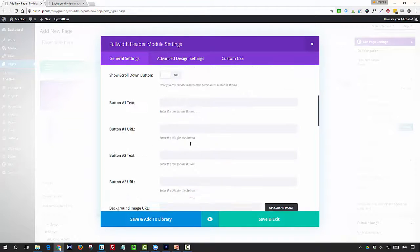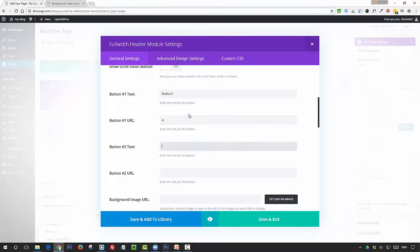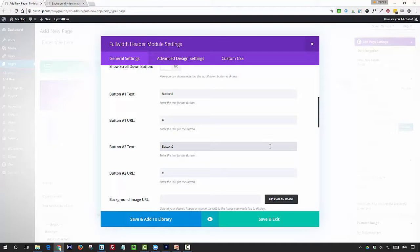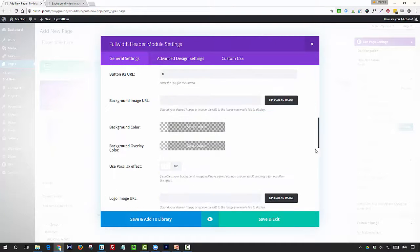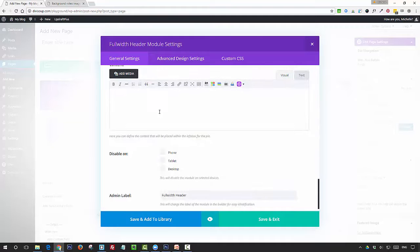If you want to add buttons, then just add in your text and URLs. And then if you want any more text on there, you can just scroll down to the content area and add what you want there.